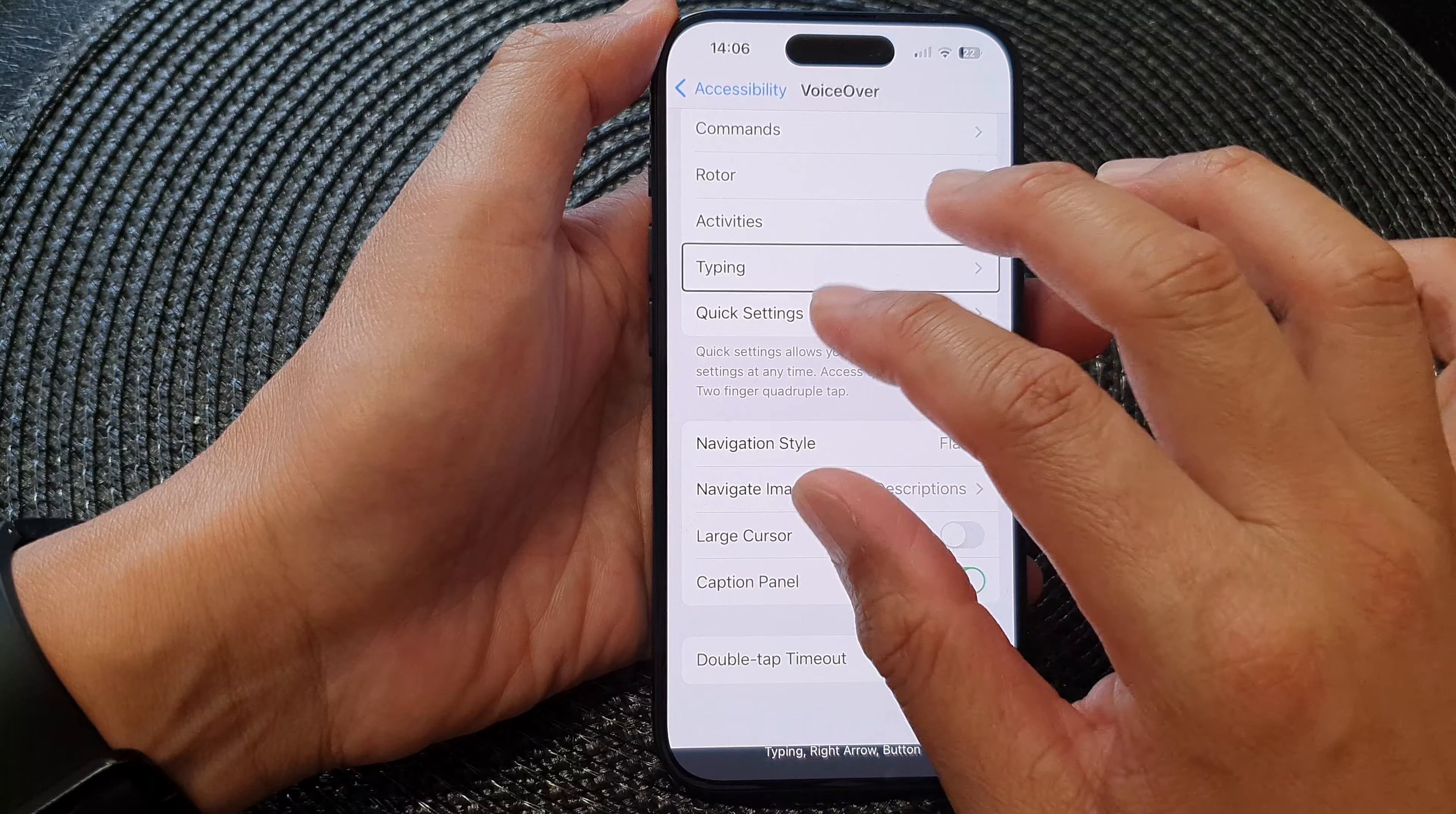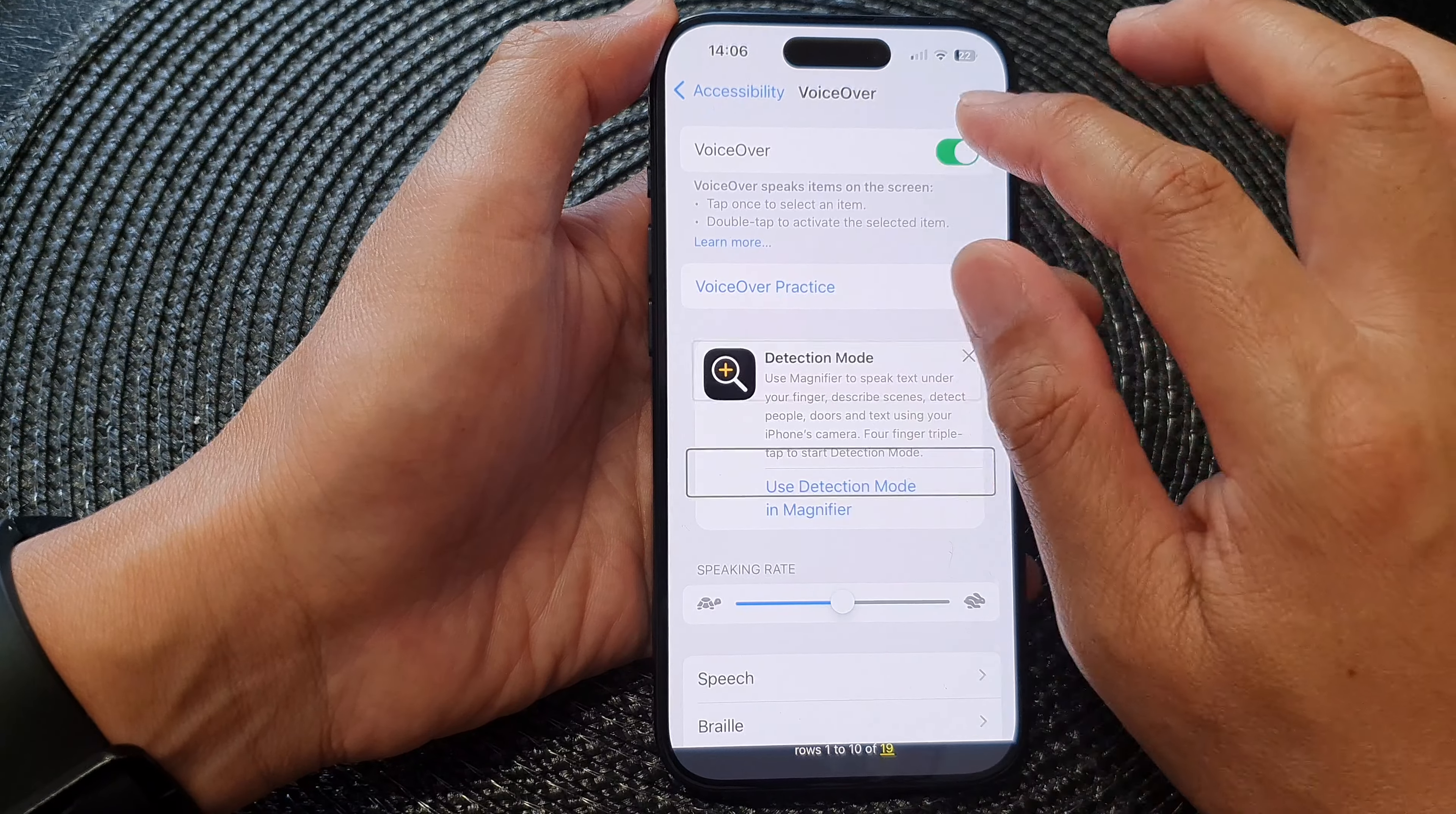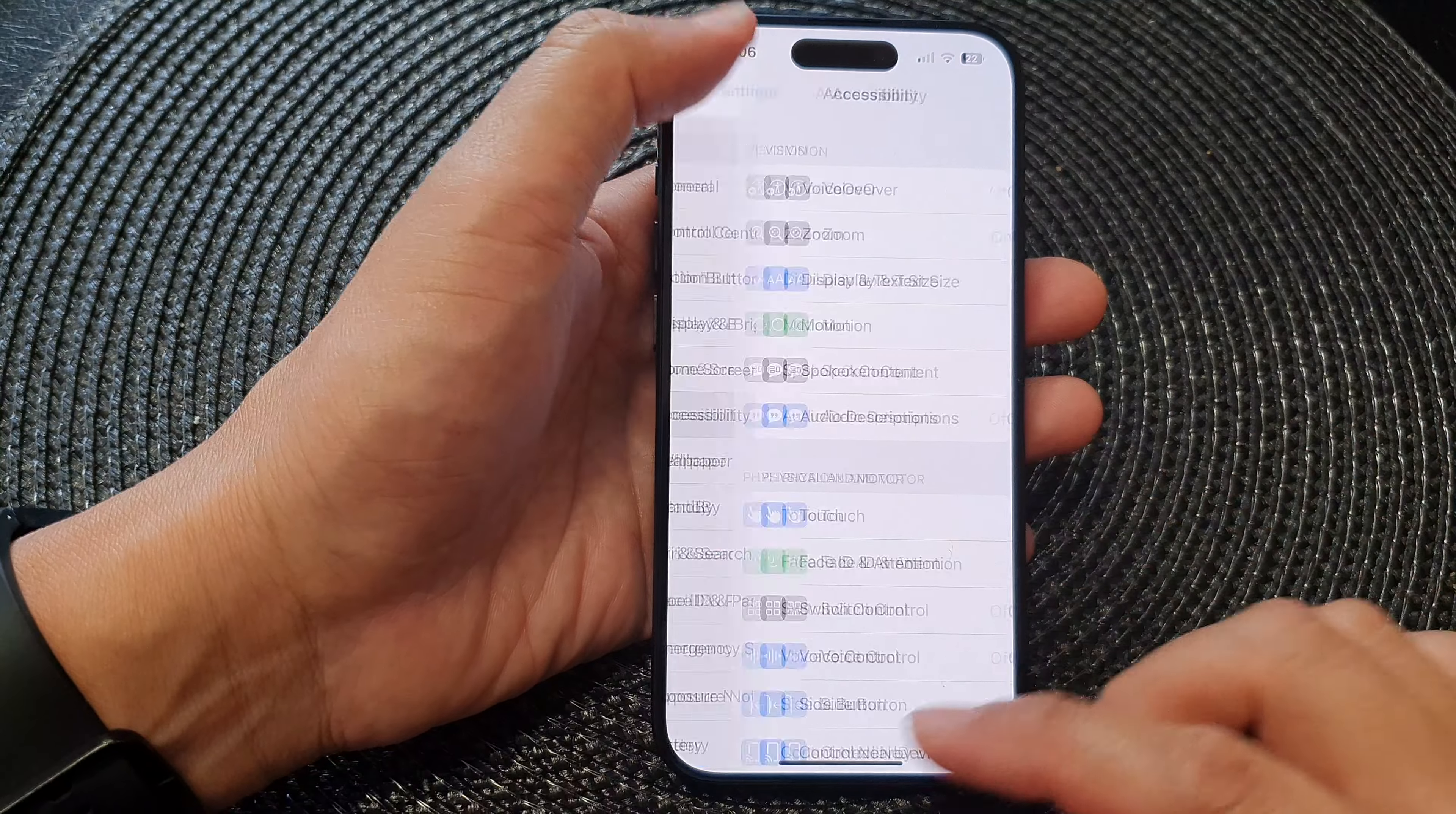So first let's go back to the home screen. So I'm just going to turn off voiceover and we start at the beginning.